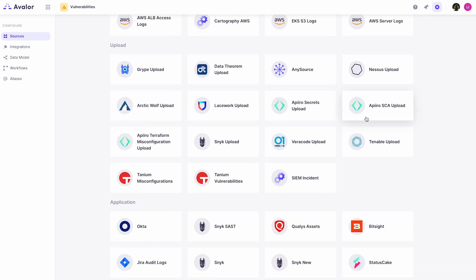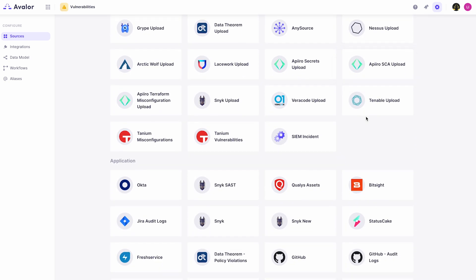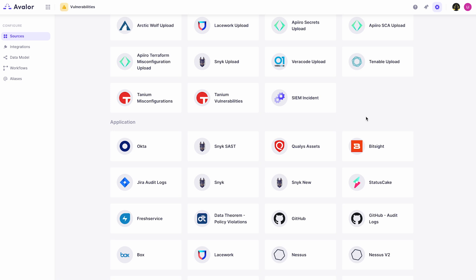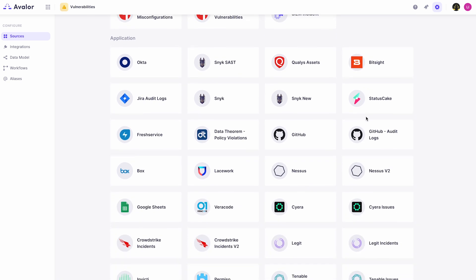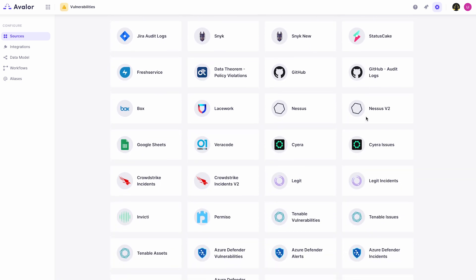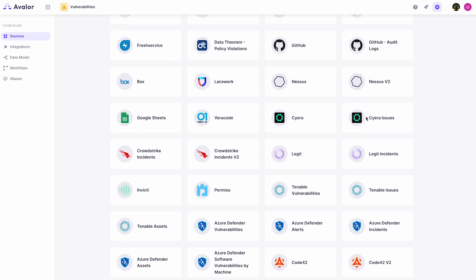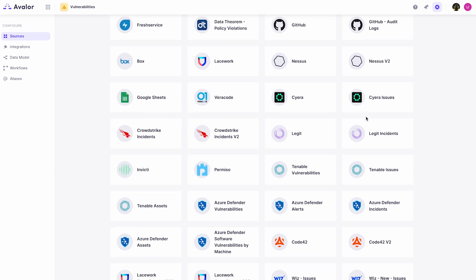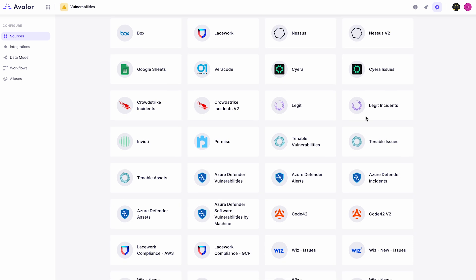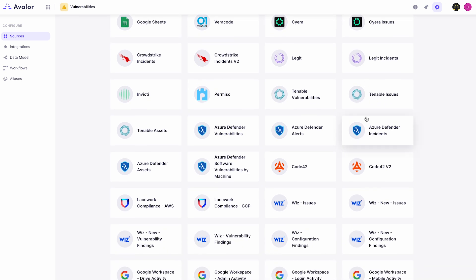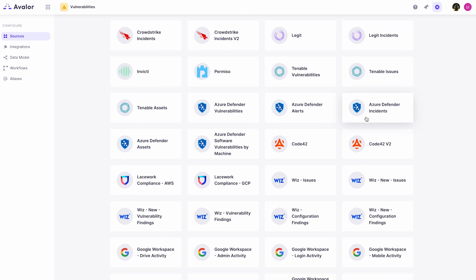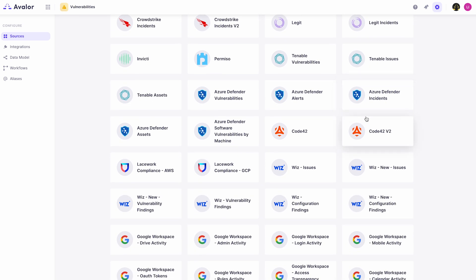such as Qualys, Rapid7, and Tenable; CSPM platforms like Wiz, Orca, and Prisma; DSPM platforms like Sayera; and SAST, DAST, or SCA platforms such as Snyk and Veracode.